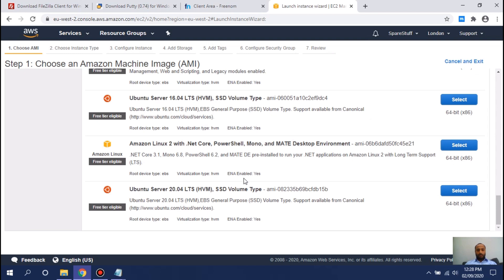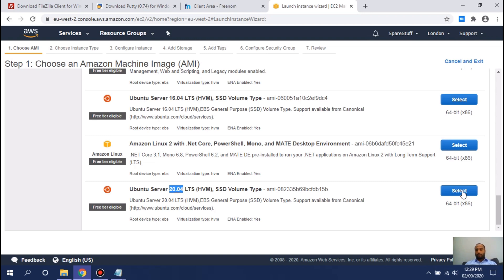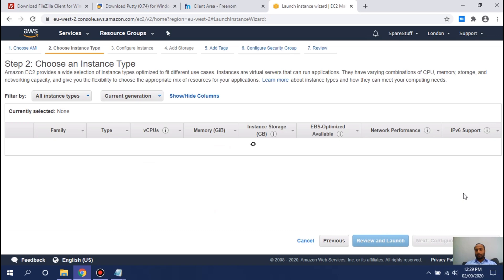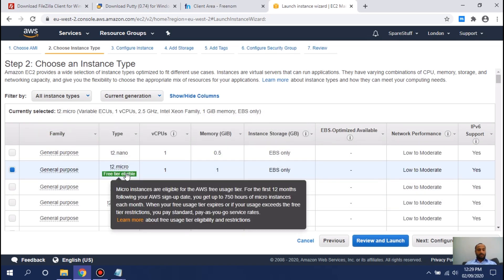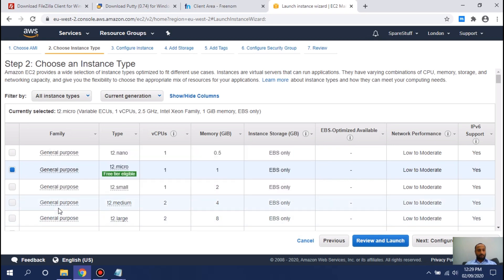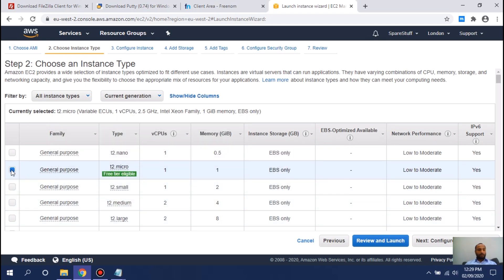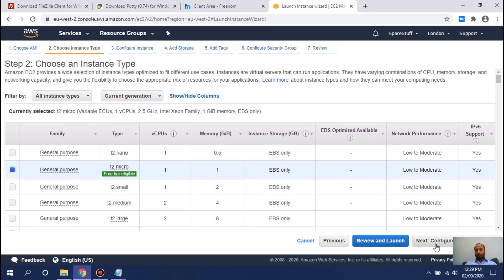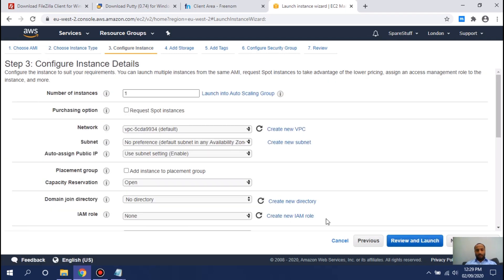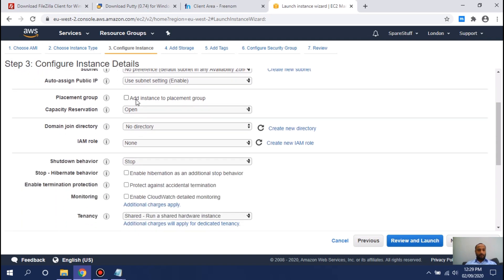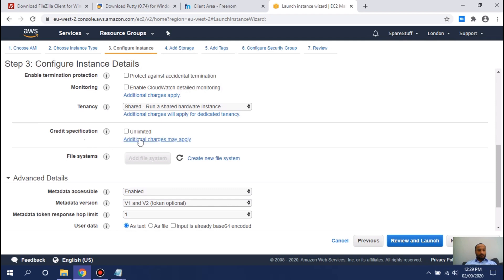Scroll all the way down to Ubuntu Server. I like Ubuntu because it's one of the most advanced and latest Linux-based servers. Select Ubuntu Server 20.10, click Select, and choose the middle one because it's free tier eligible. If you click any other compute option you will have to pay, but the free tier eligible option is free. Click Next.